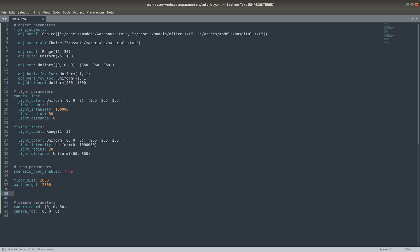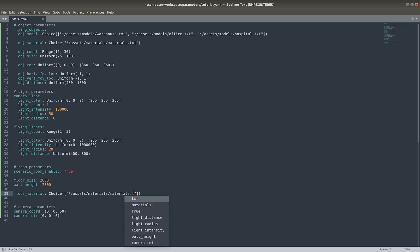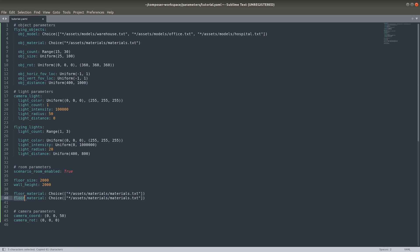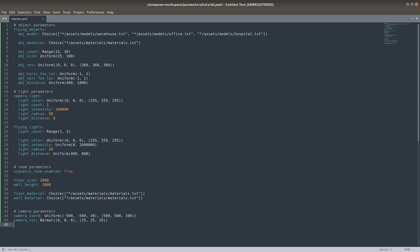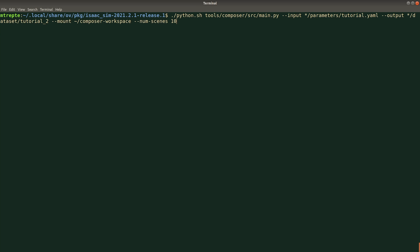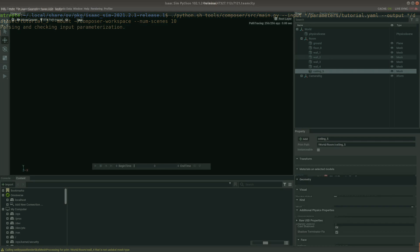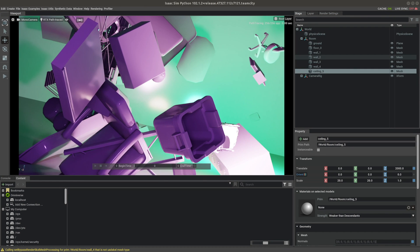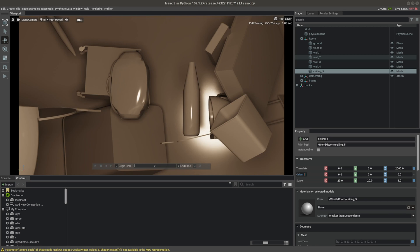Next, we'll randomize the scenario itself. We'll add in random materials to the floors and walls. We'll set the camera x and y coordinate to roam uniformly in our room, negative 500 to positive 500, and set the z coordinate from 30 to 200. We'll set the camera rotation to a normal distribution centered to be aligned with world axes. These scenes are highly randomized with varying object material and models, light behaviors, room materials, and camera poses.